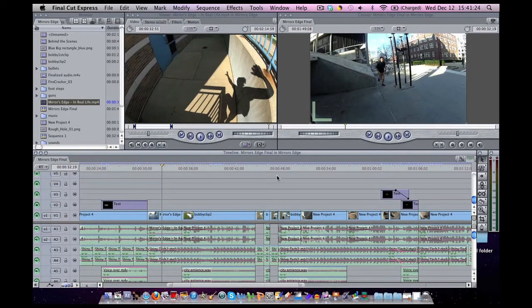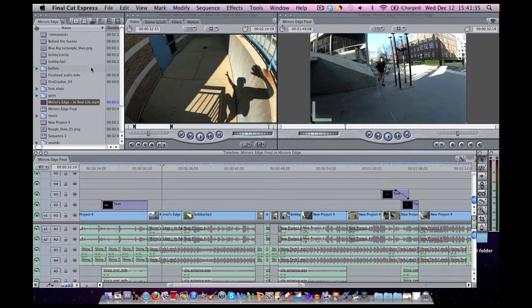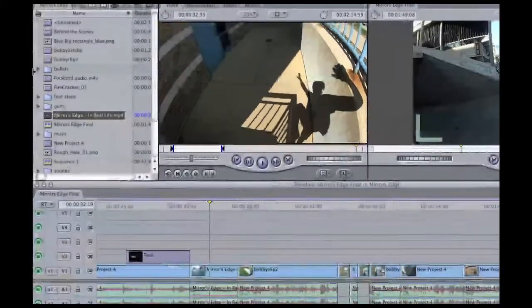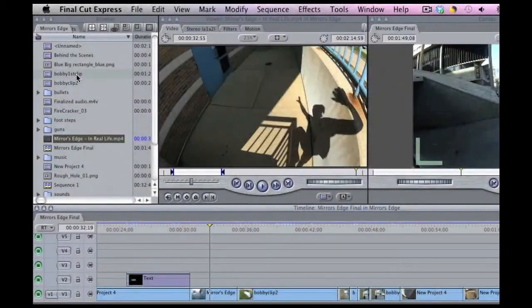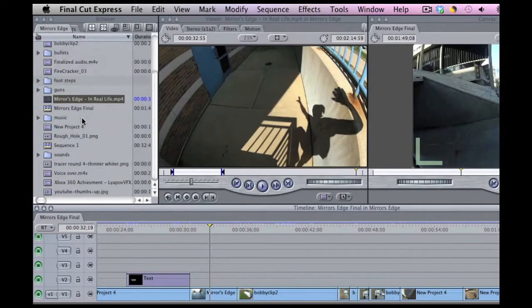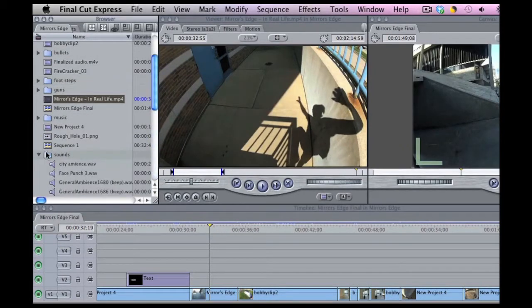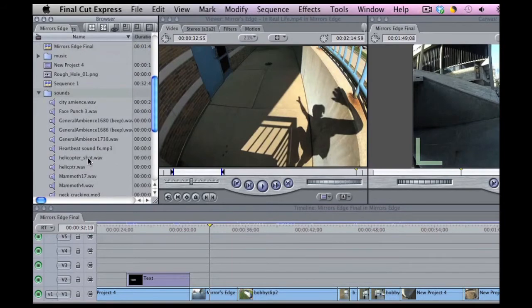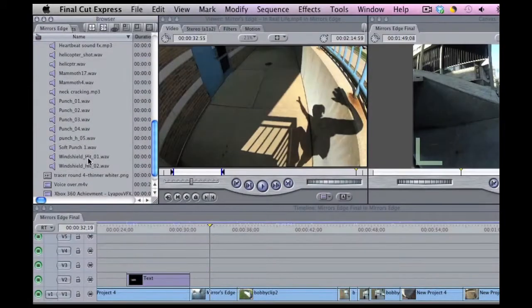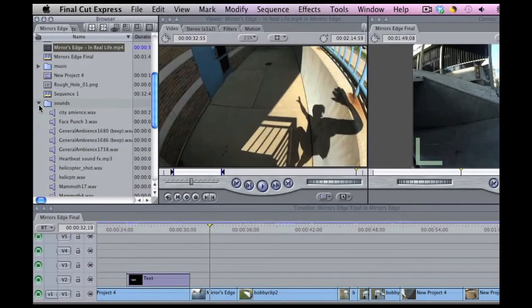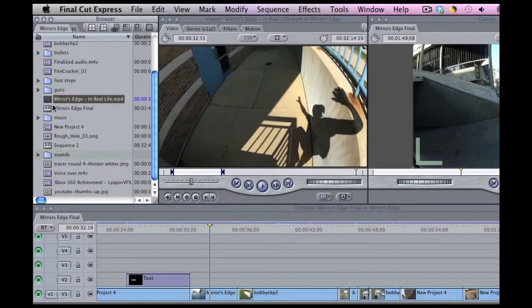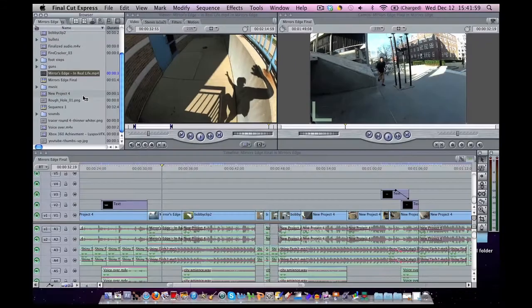So that's the bottom window. This top window on the left here is basically going to contain every video file, every sound effect, every picture I use. You can sort it out into folders and have it a lot easier to organize for yourself and your sequences. A sequence is basically what you are making when you make a movie.